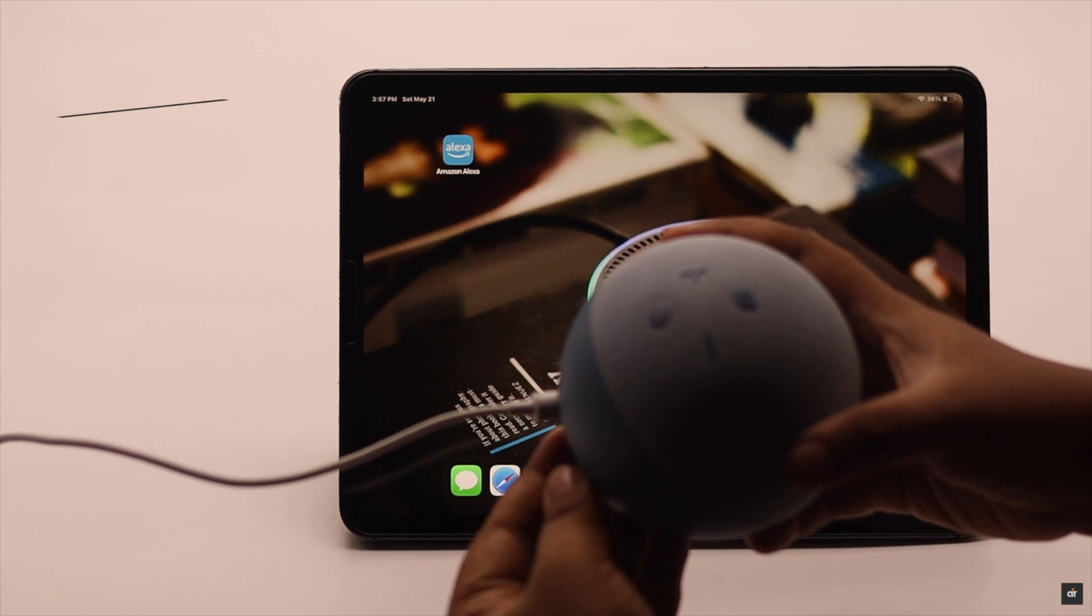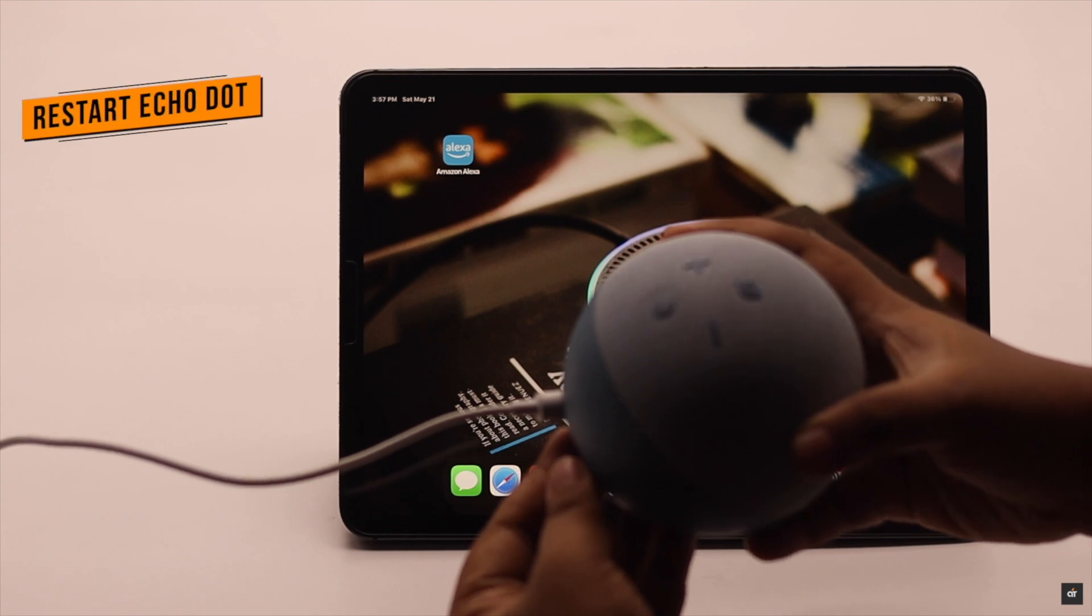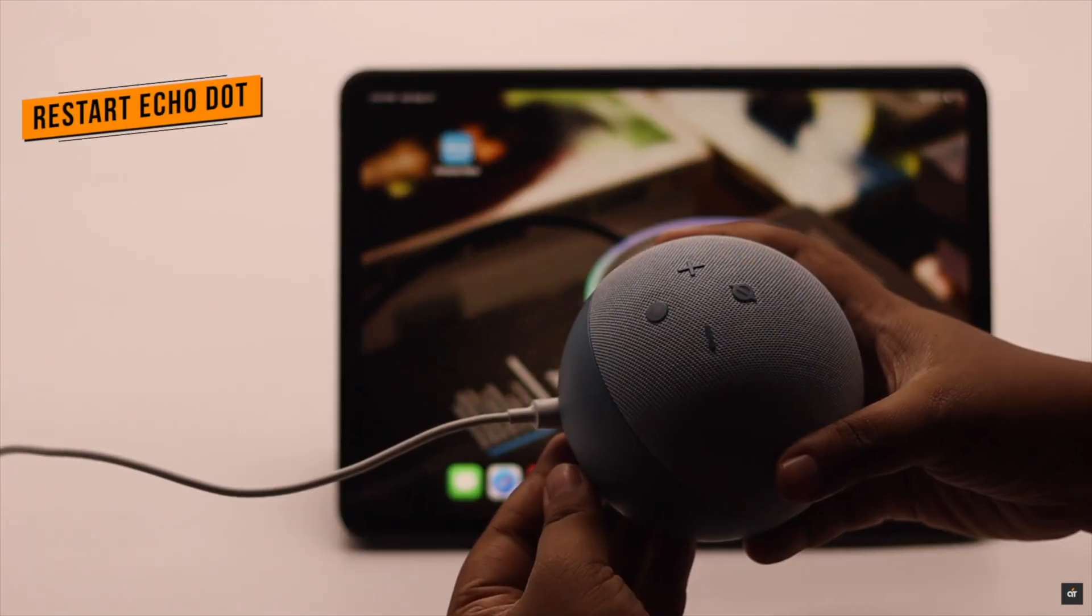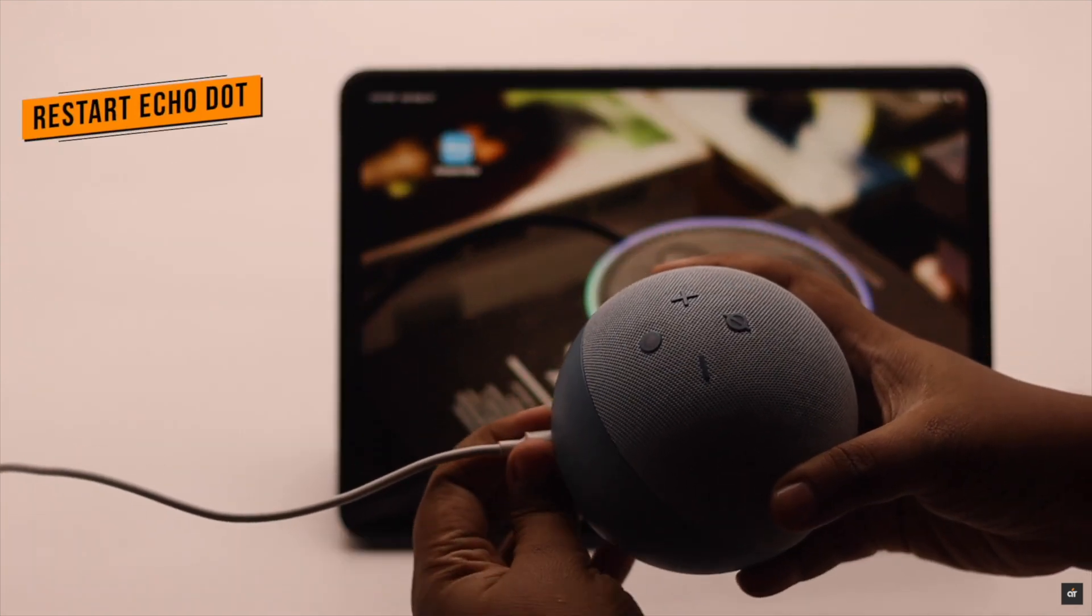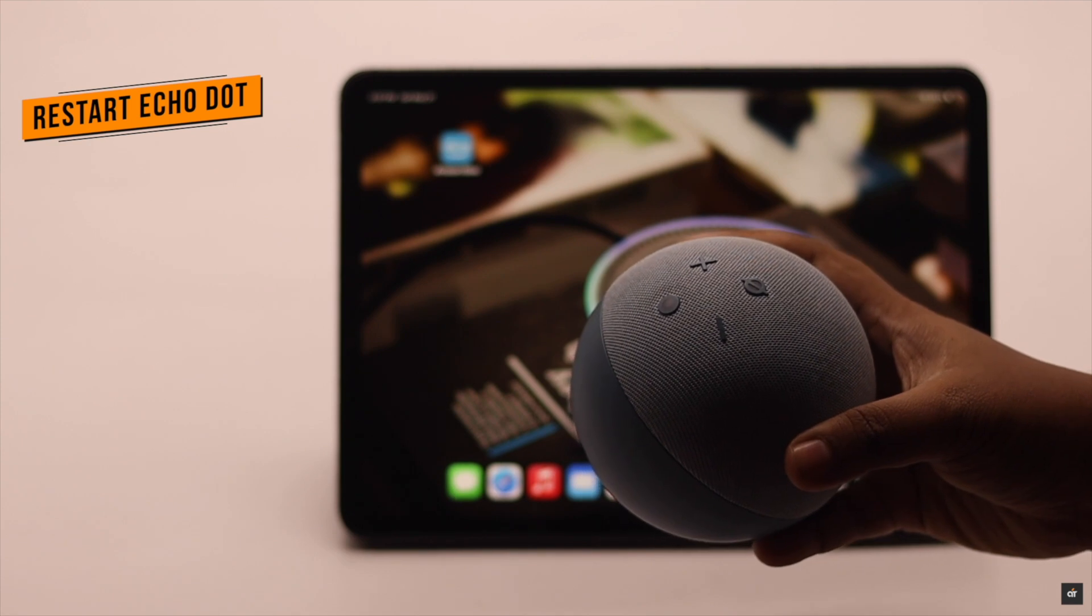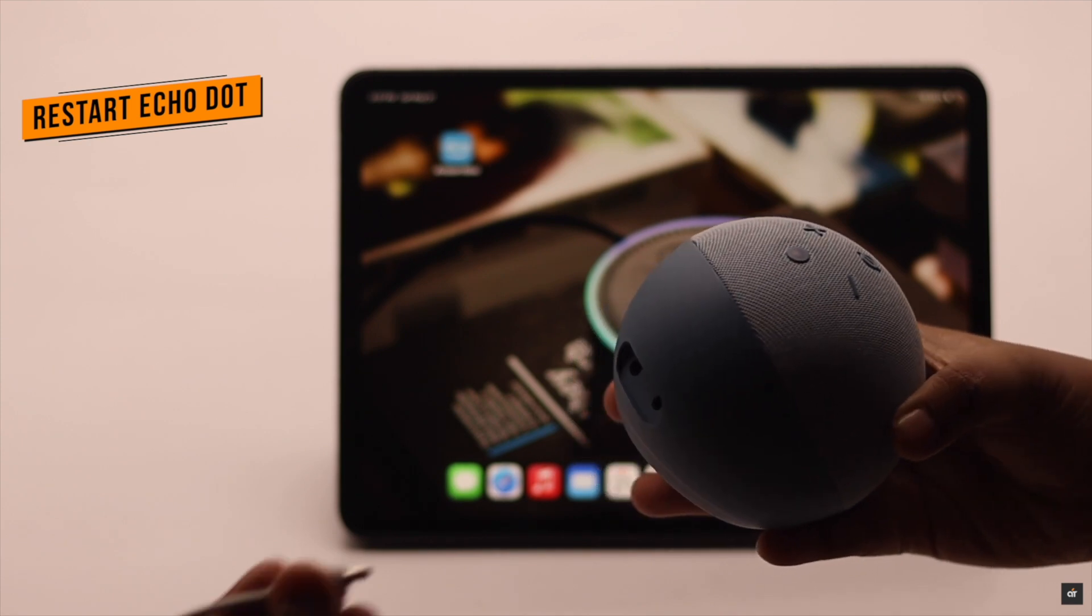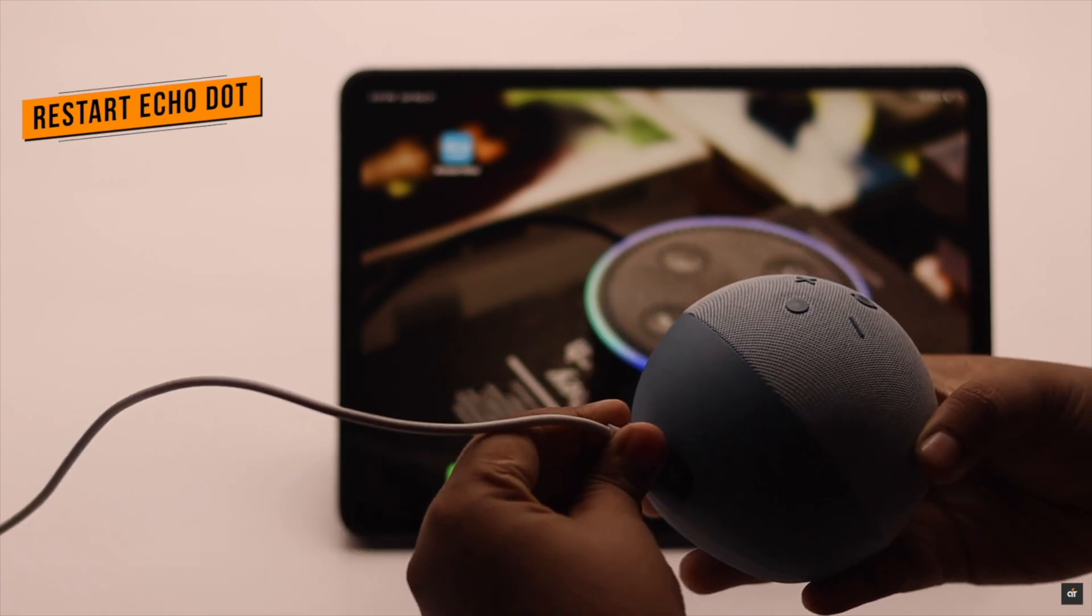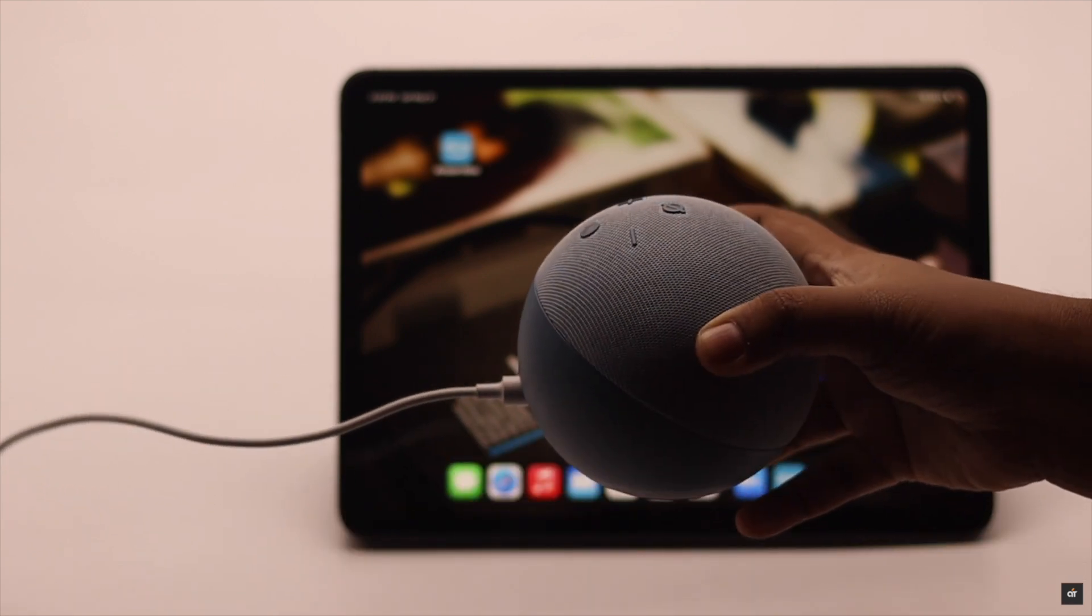If you're facing some software glitch, you can restart your Echo Dot. You can plug it out, wait for 30 to 60 seconds, then plug it back in and it should fix the problem.